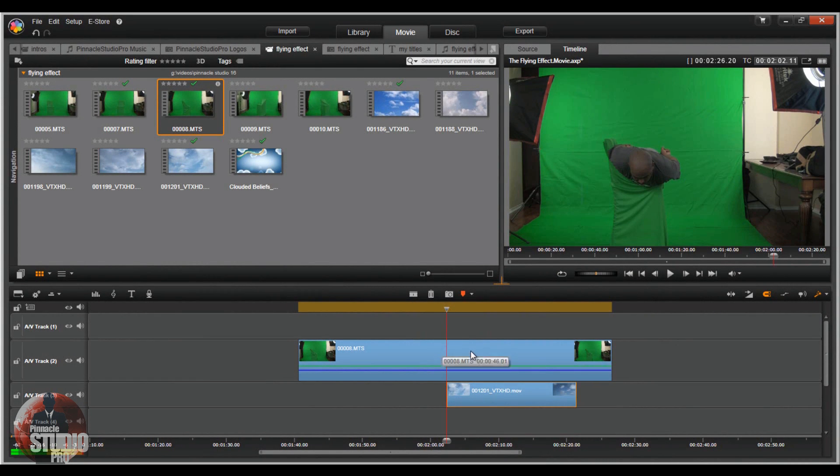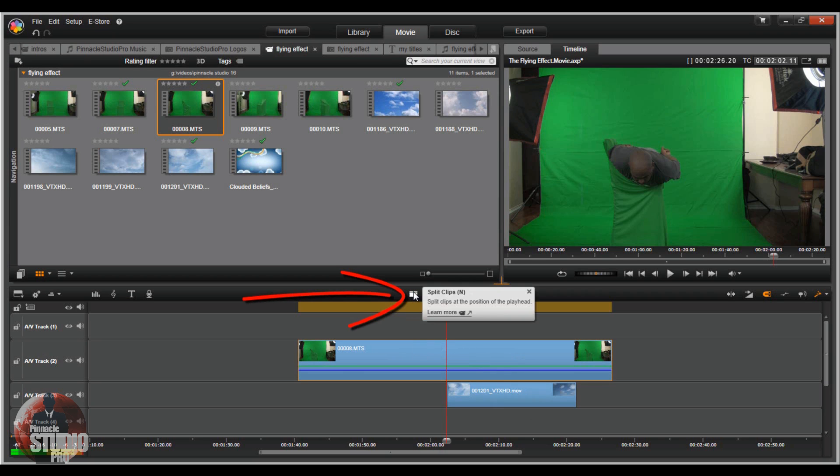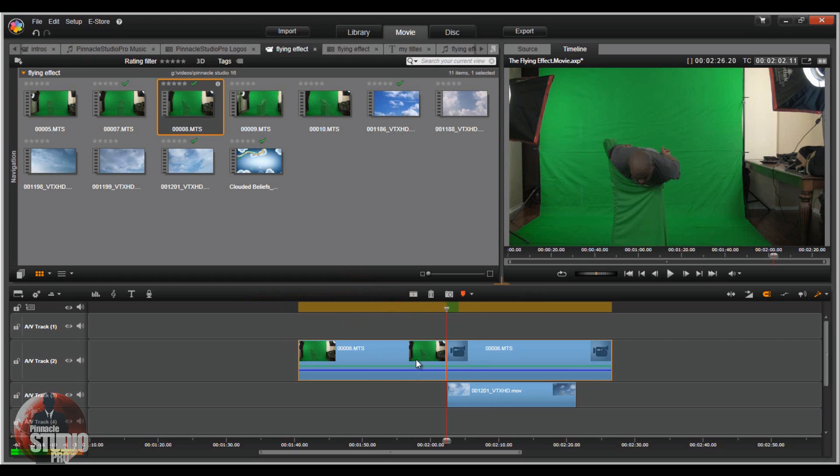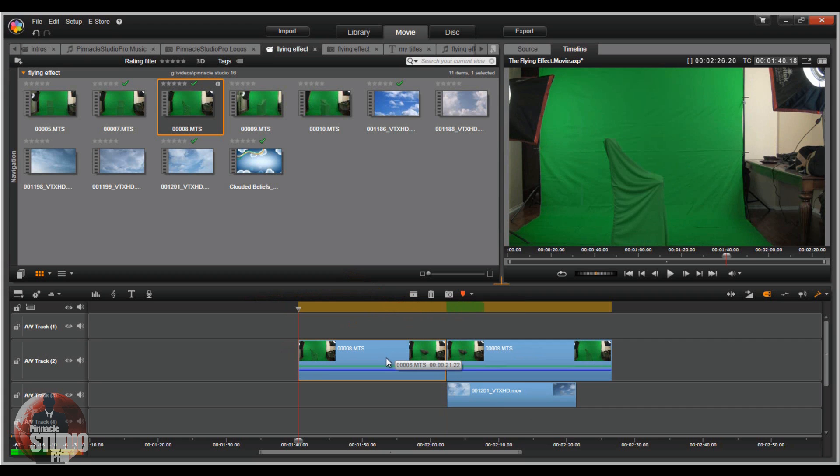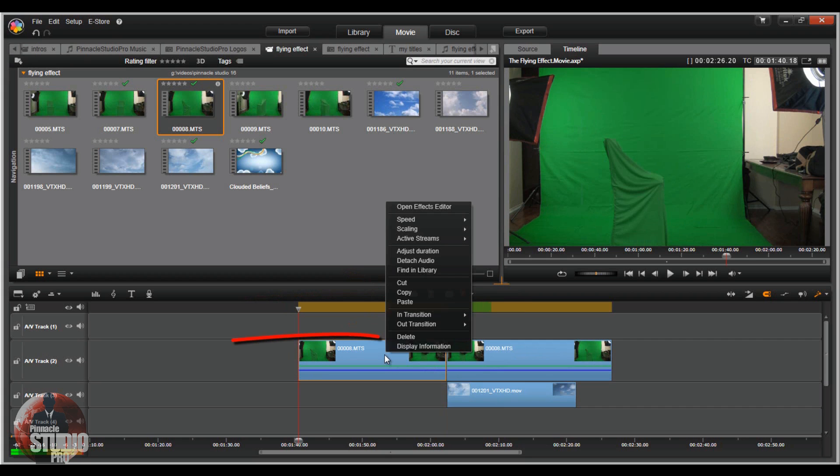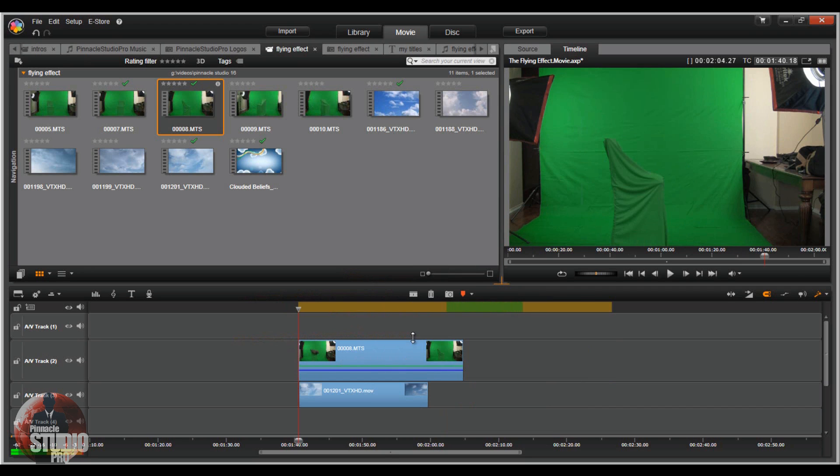And I think that's pretty good right there. So now what I'm going to do is click on the clip above it, and I'm going to click on split. Let's just go ahead and split it. I'm going to click on the front end here, right click on it, and go to delete.